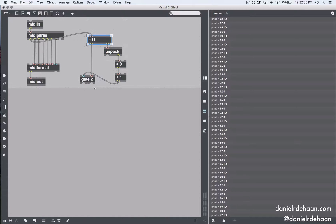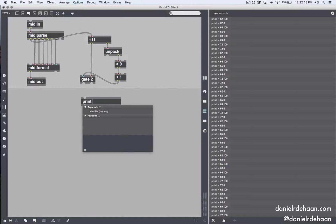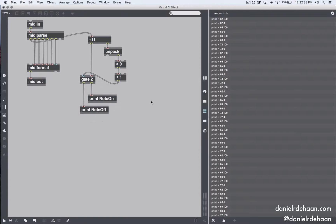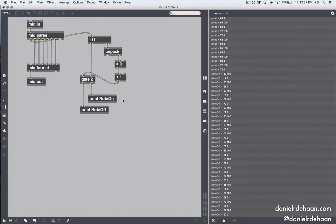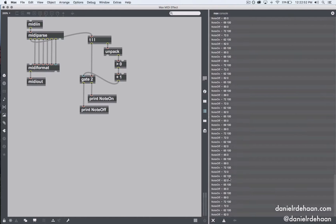Let's check our work using named print objects — one called 'note off' connected to what we hope will be all note off messages, and another called 'note on' connected to the outlet that should only send note on messages. Let's get Ableton running again, let it run for a moment, then pause it. Looking at the list, I can see a note on at a non-zero velocity, a note off at zero velocity. It looks like it's always correct — this logic is successfully sorting the data and passing it one way or the other.